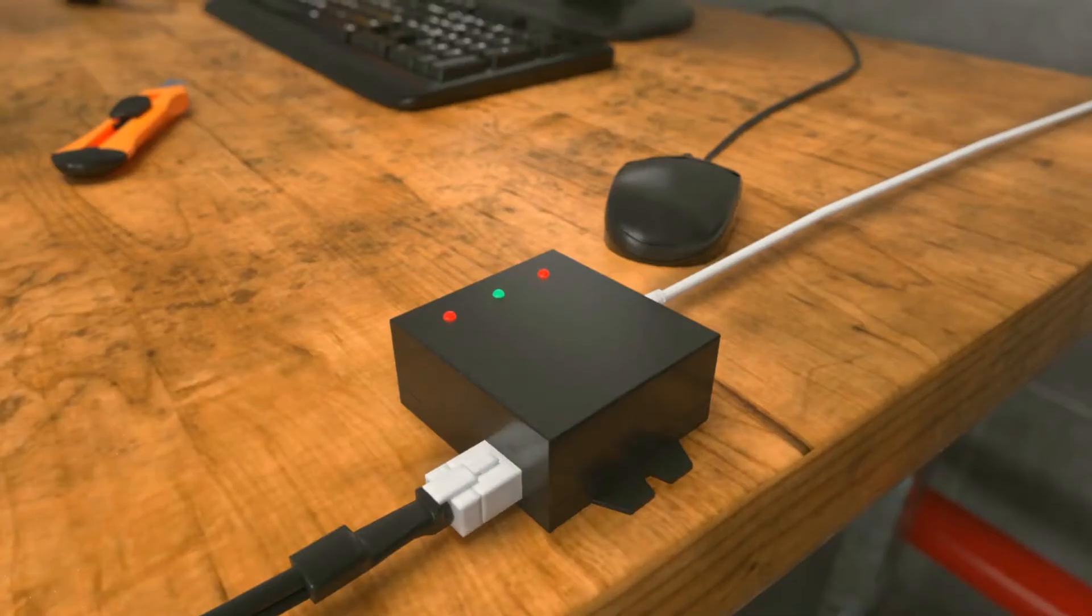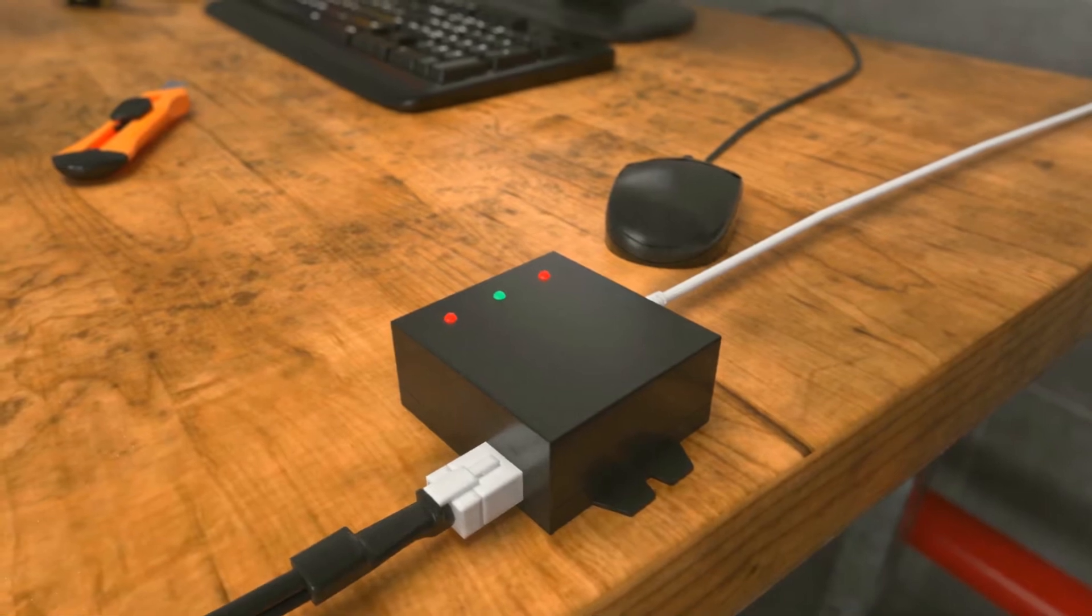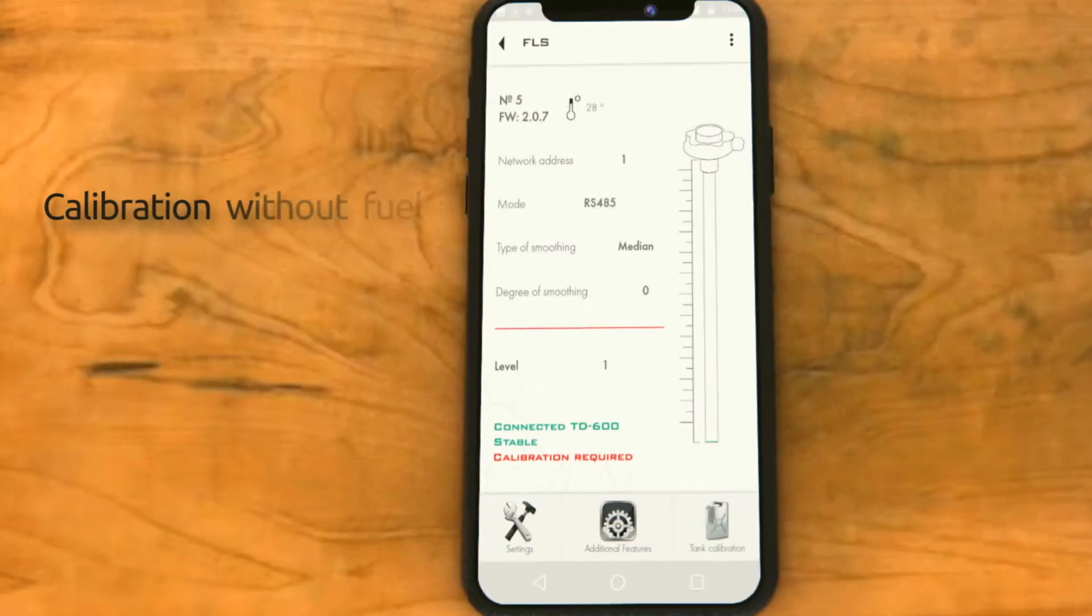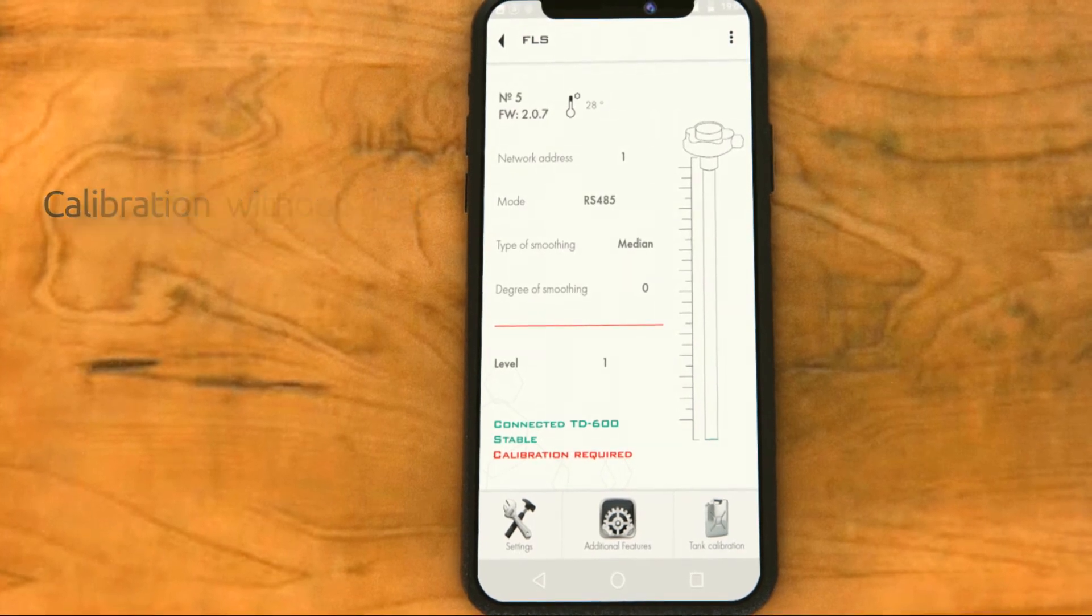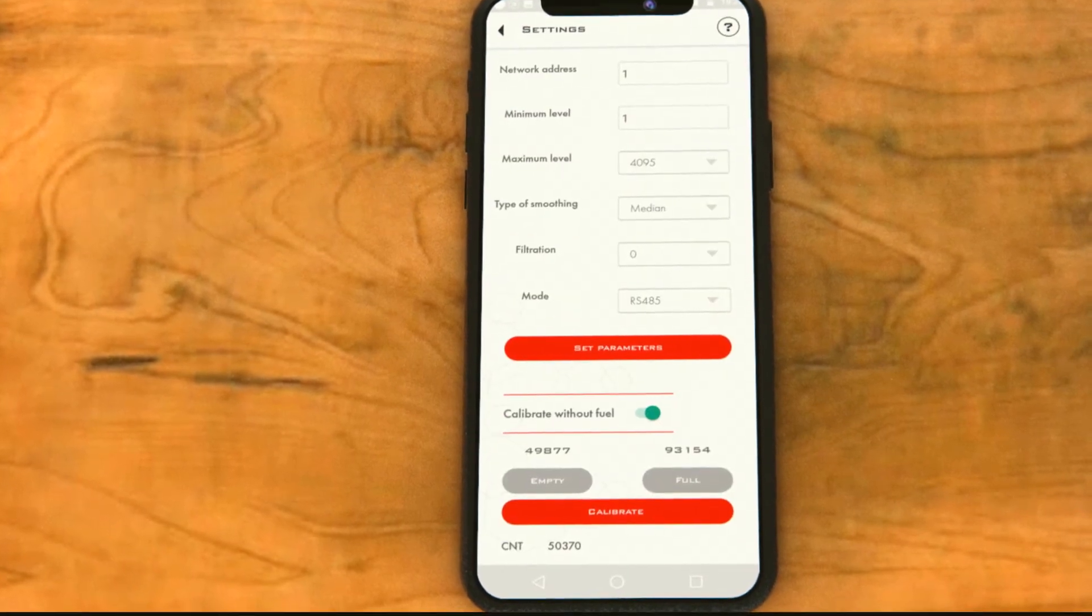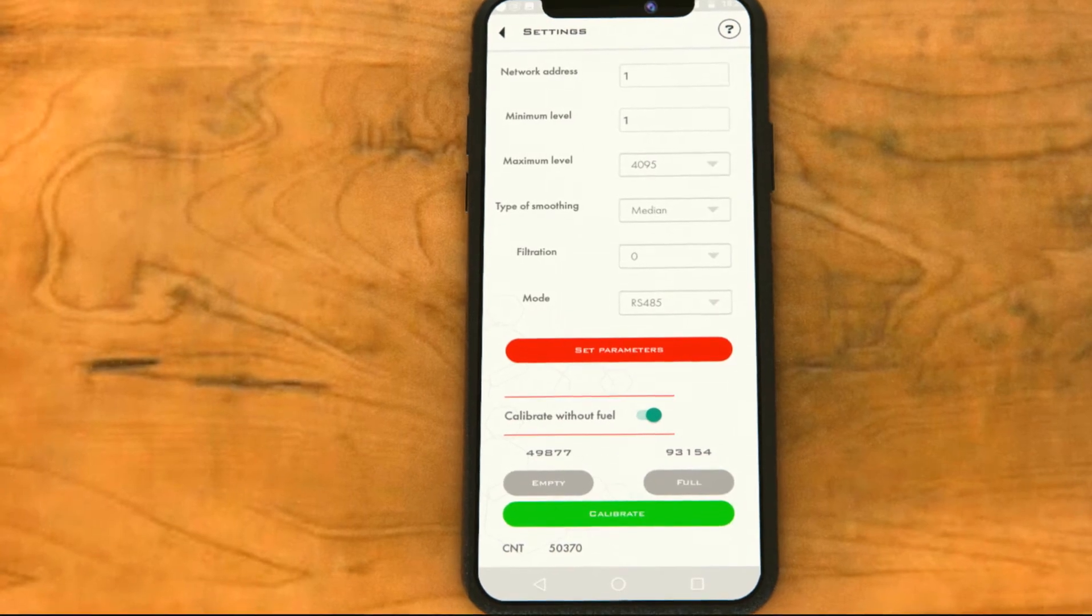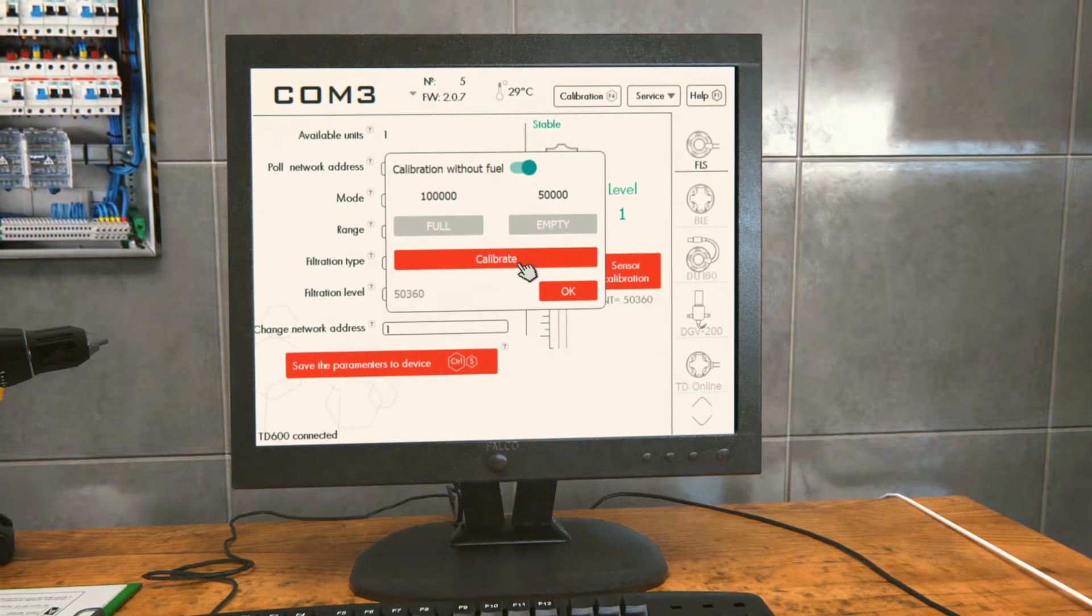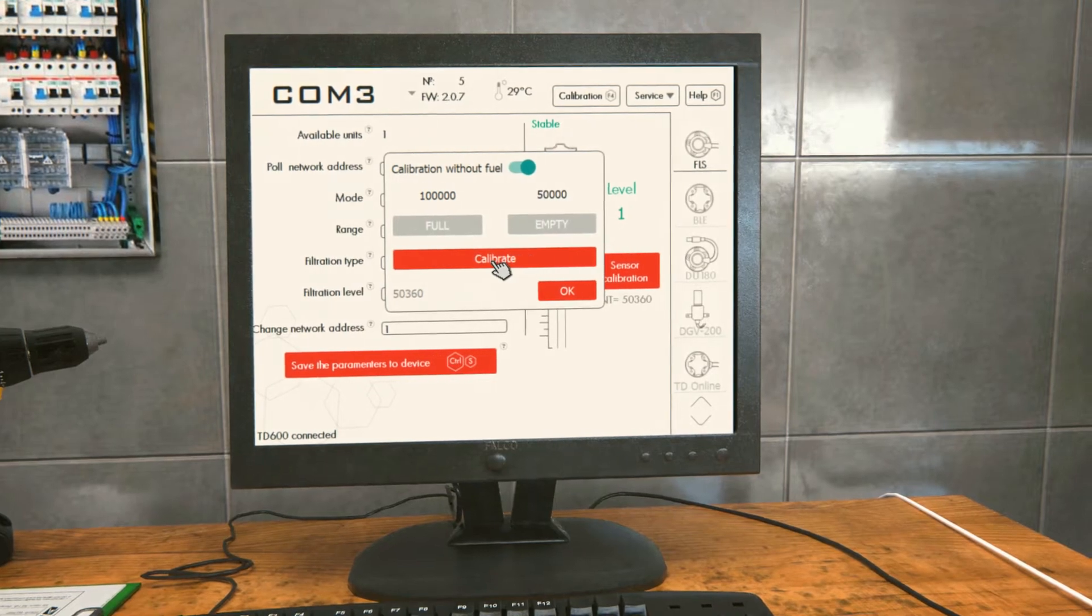When calibrating a sensor without fuel via the app, open the settings menu and hit the calibrate button. If calibrating a wired sensor via the PC configurator, click the sensor calibration button and then calibrate.